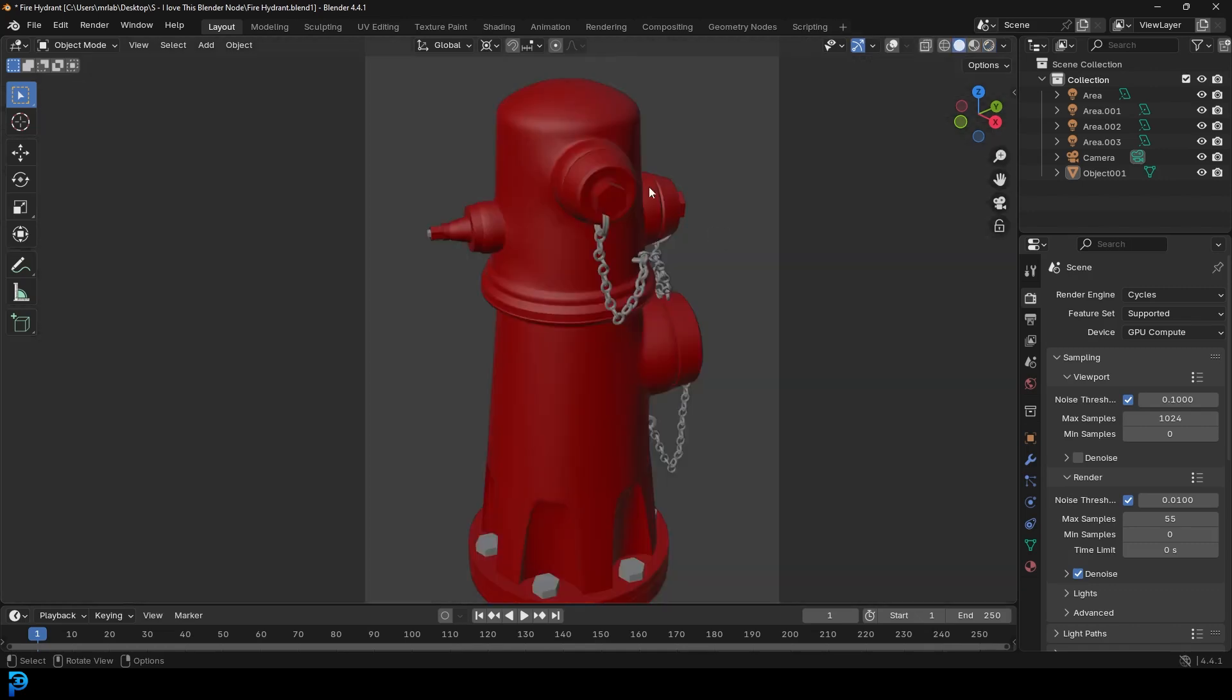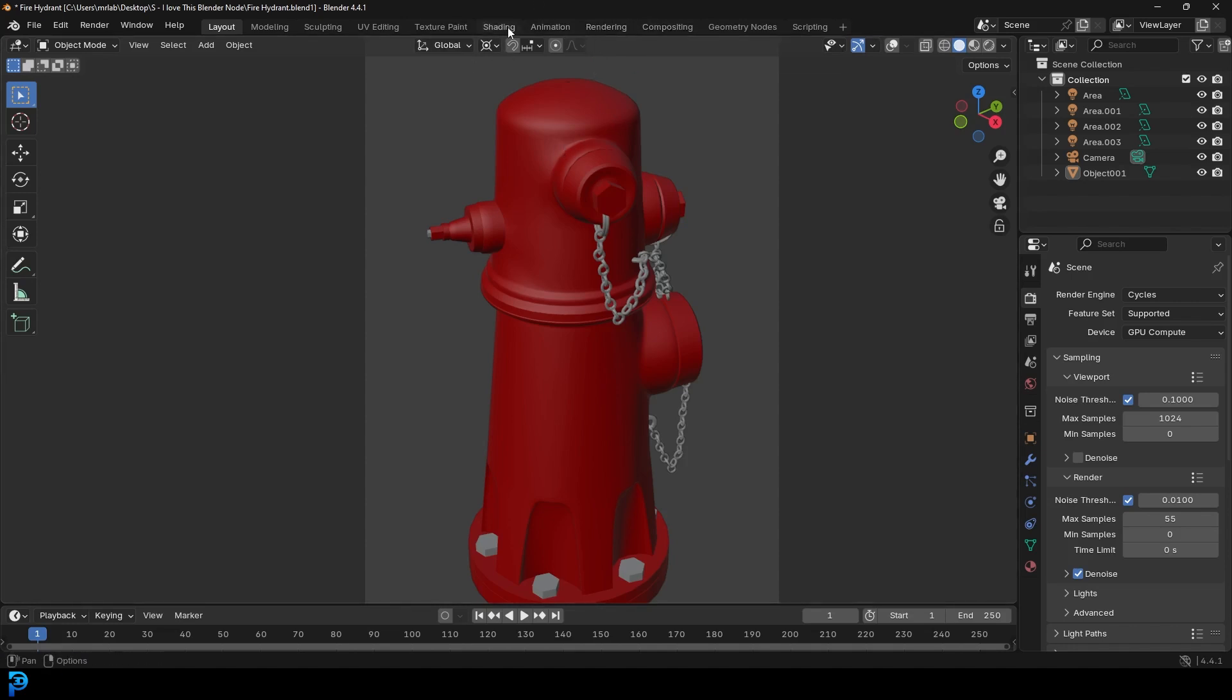You can see here I have this fire hydrant model and I'll quickly show you what a difference this node makes before we get into the tutorial.